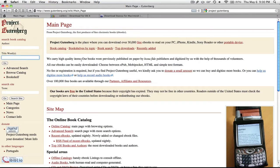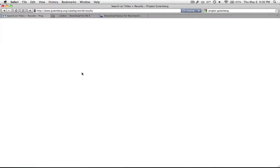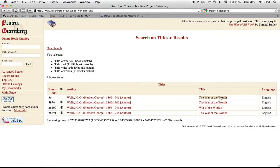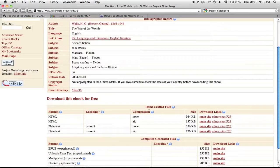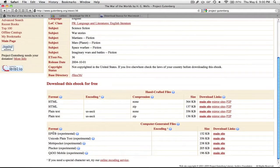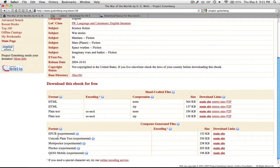So maybe you want to read War of the Worlds, so you just search that, and here it is, you click it, it's by HG Wells. And here you see it has the EPUB format, now there's also the HTML and plain text if you want to read it in those formats, but what I'm interested in is the EPUB format.